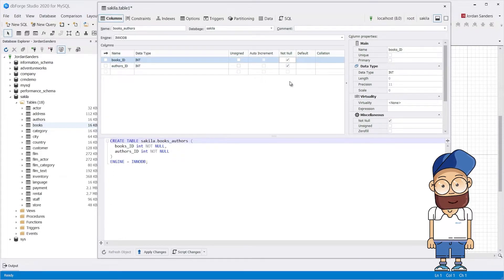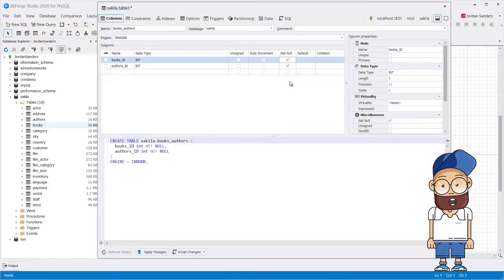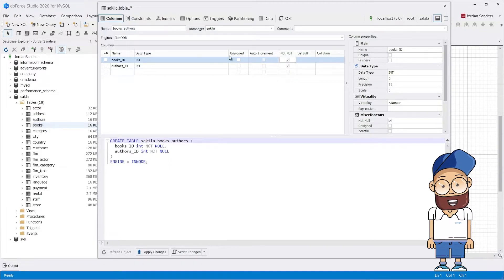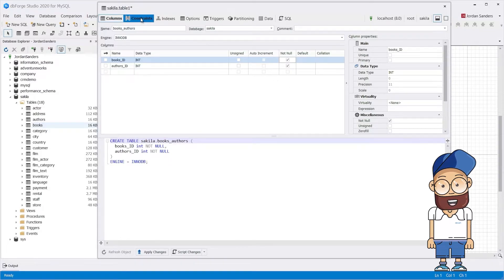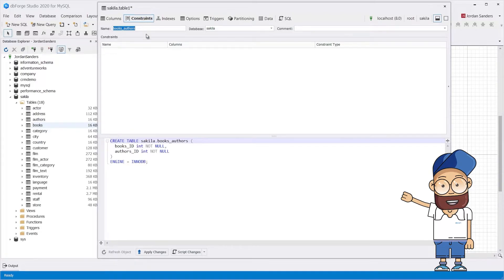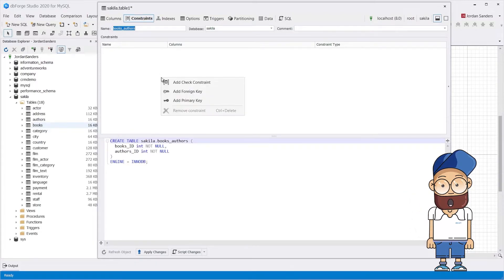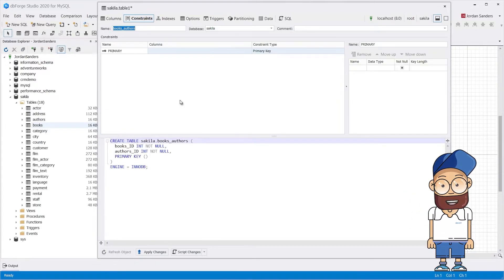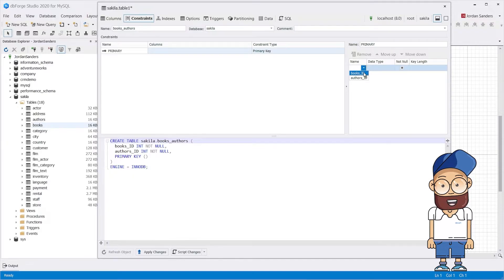In the junction table, set the primary key to include the primary key columns from the source tables. To do that, go to the Constraints tab in the Table Editor and click Add Primary Key. Add the fields that you have copied from the source tables and click Apply Changes.